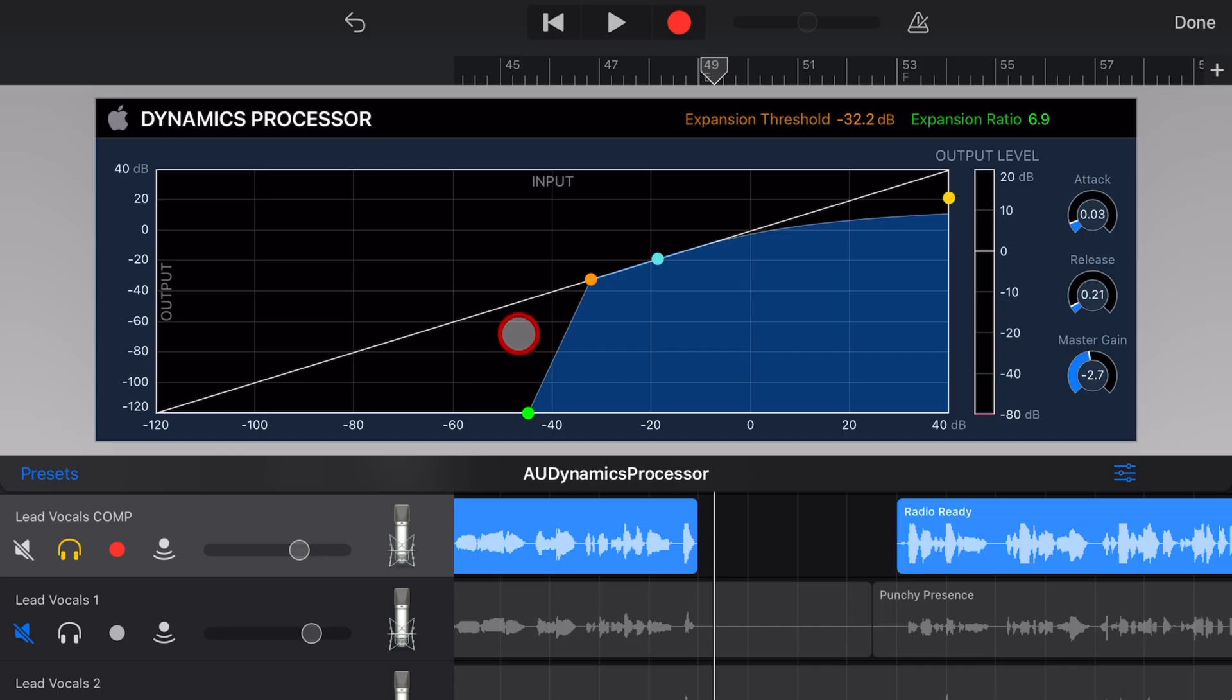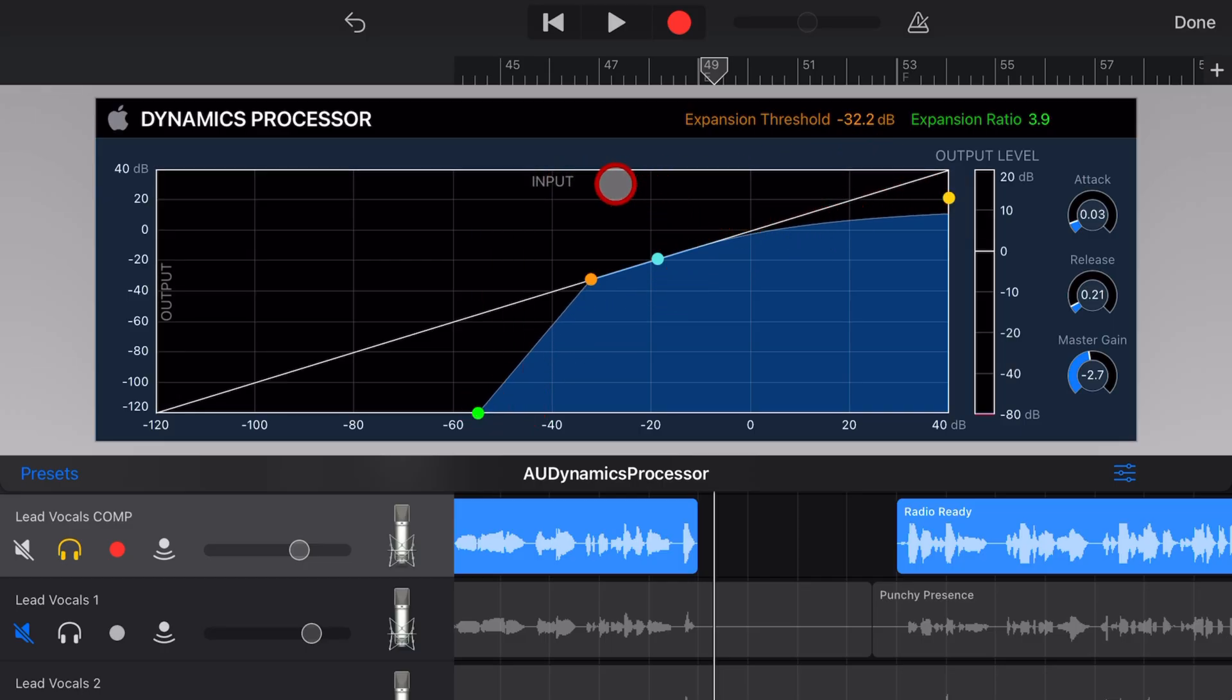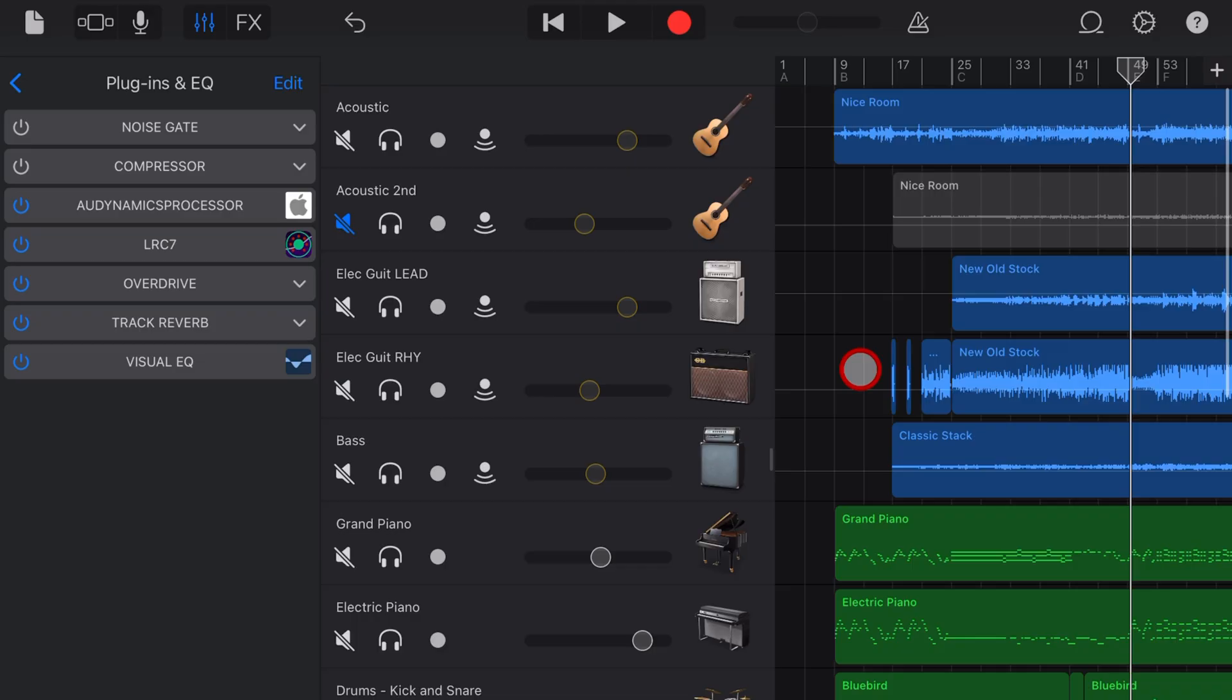So a plugin that has both a compressor and an expander and it's built in to iOS, that's pretty rad.